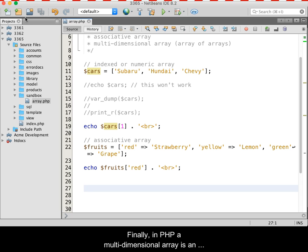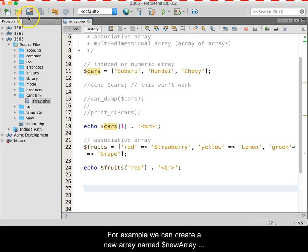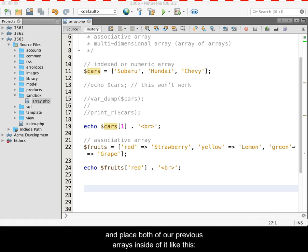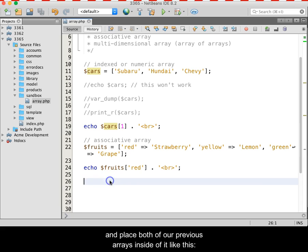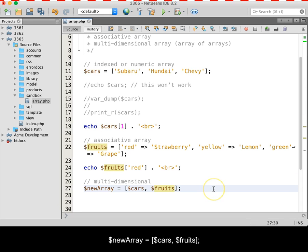Finally, in PHP, a multidimensional array is an array of arrays. For example, we can create a new array named newArray and place both of our previous arrays inside of it like this: $newArray equals square bracket, dollar sign cars, comma, space, dollar sign fruits, close bracket, semicolon.